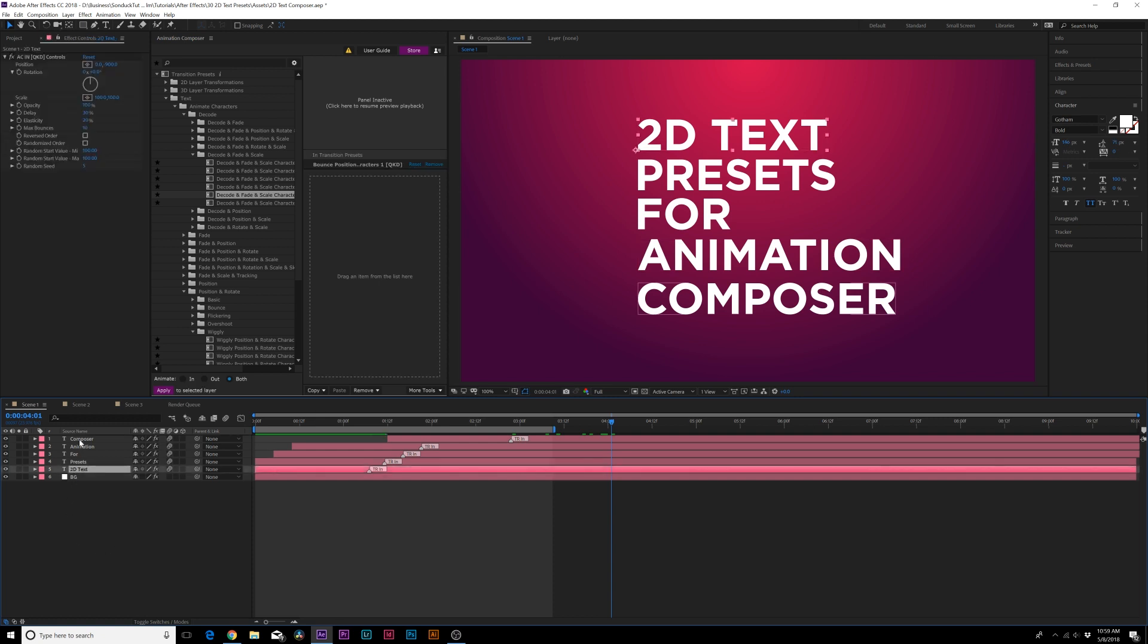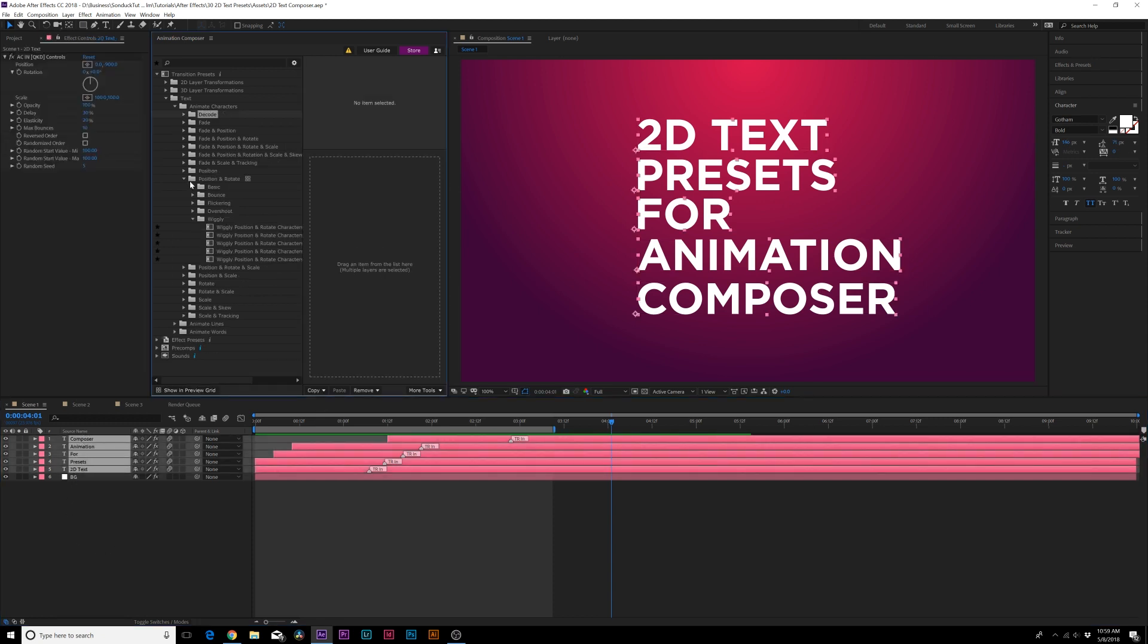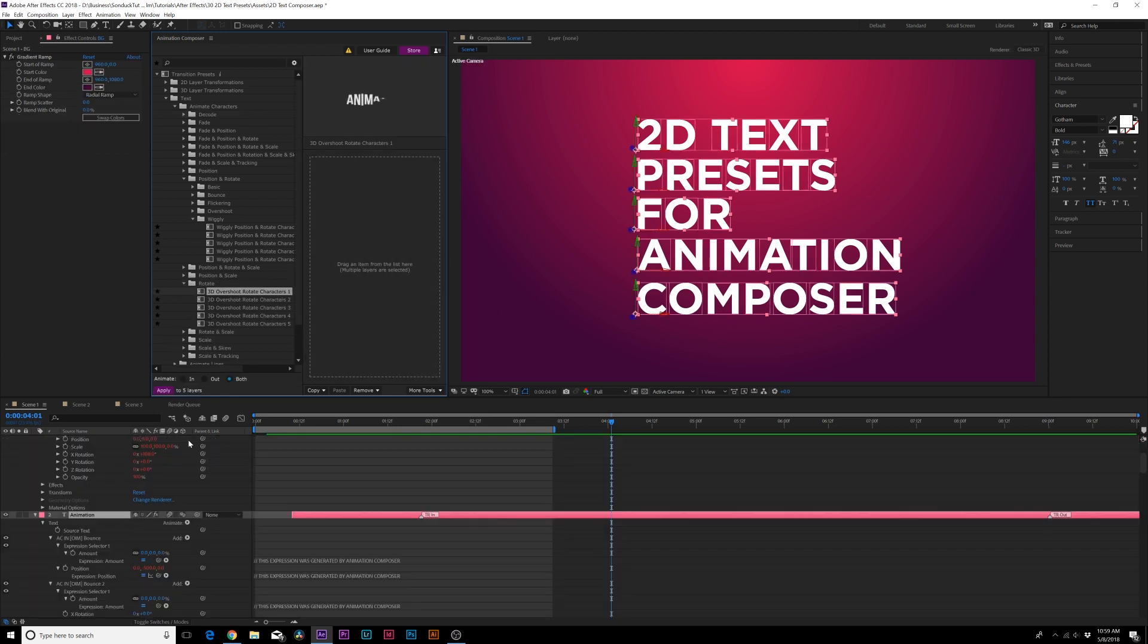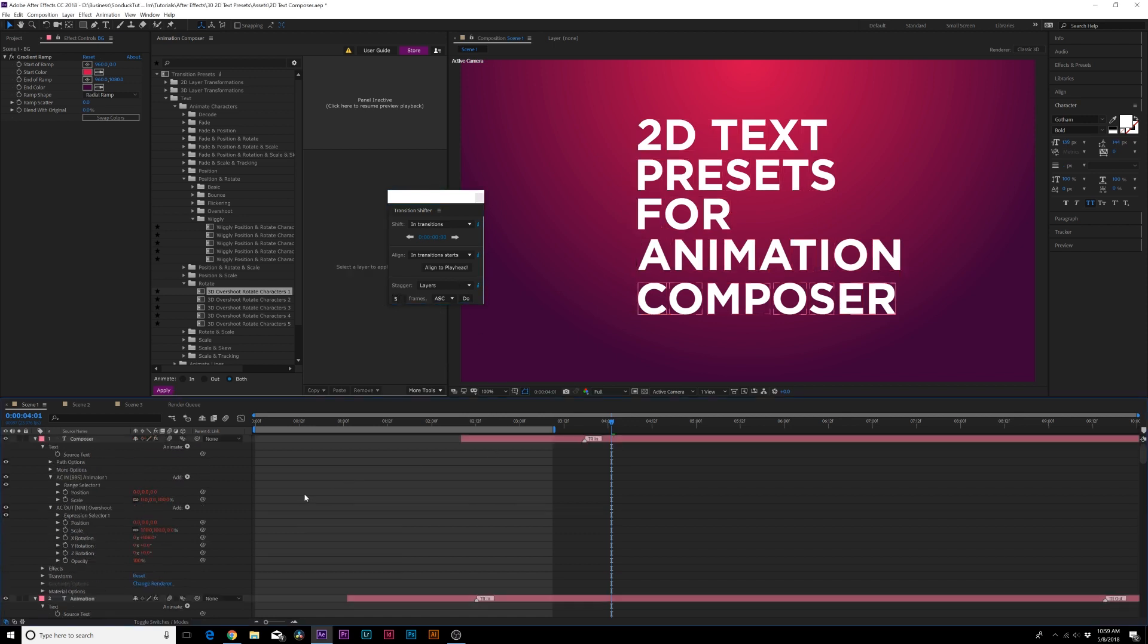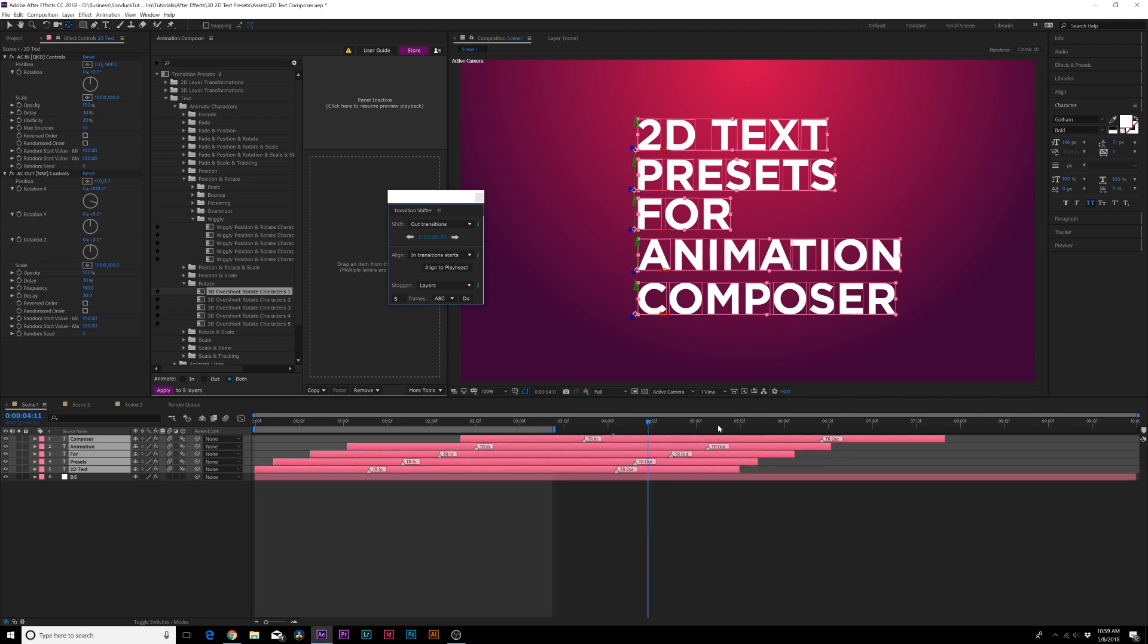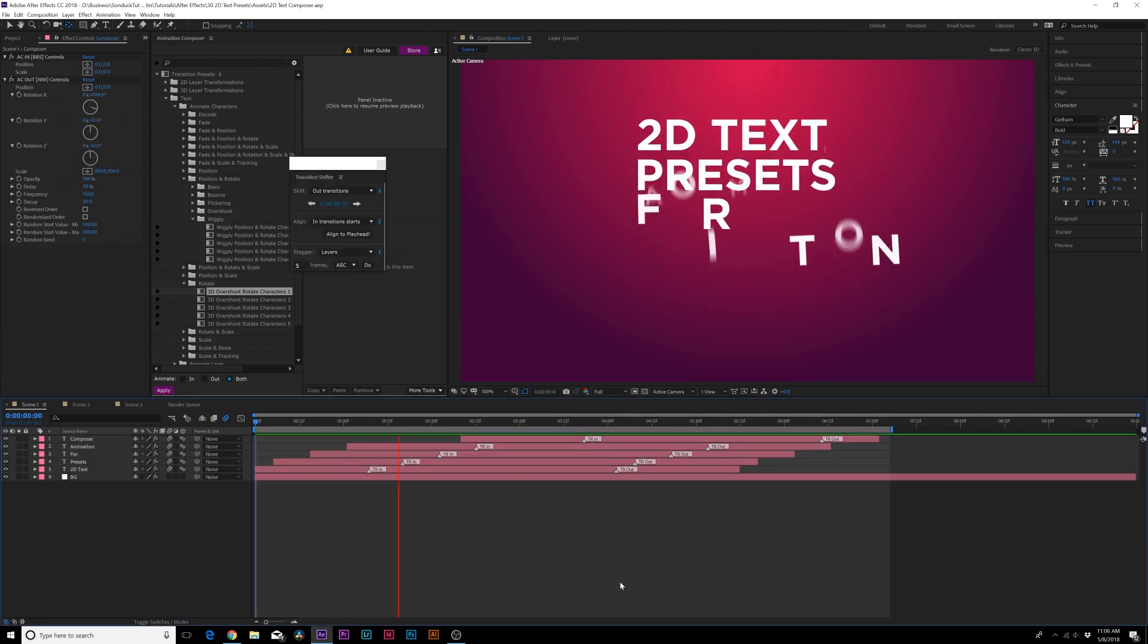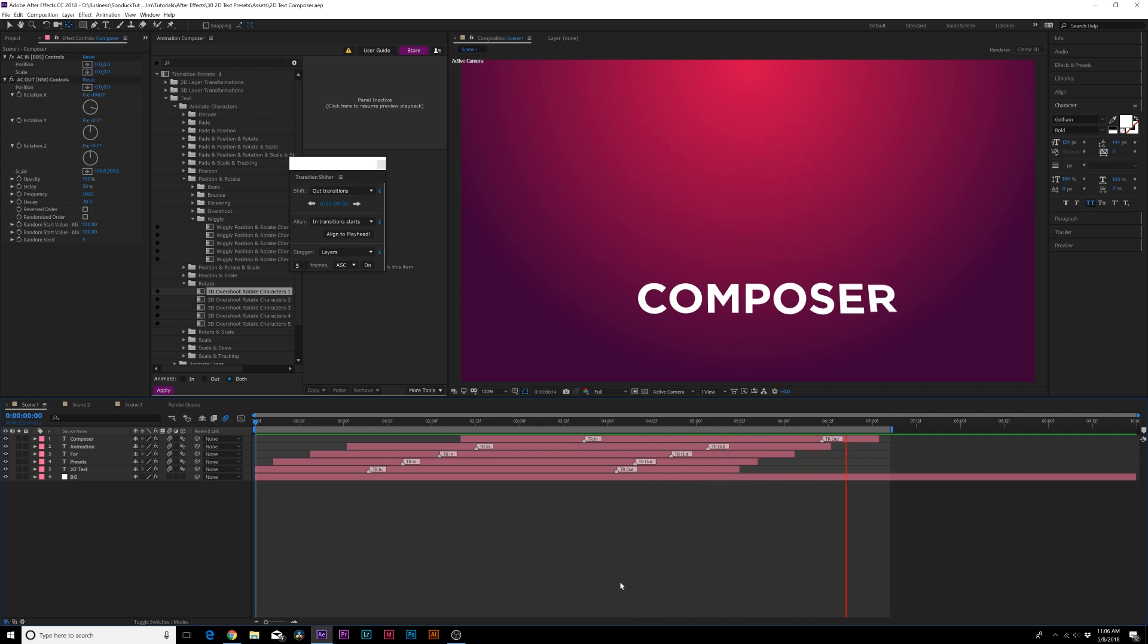Let's say we want to animate the scene out very quickly. All we have to do is select all of our layers, we can grab a nice preset that we really like, so like rotate maybe we'll grab this, we'll apply it as out. Then we go to more tools, go to that transition shifter and we can do once again like five frames, click on do. Then you click on out transitions and you can set where you want the out transitions to be. We can drag these in by a little bit and boom there it is in the timeline.